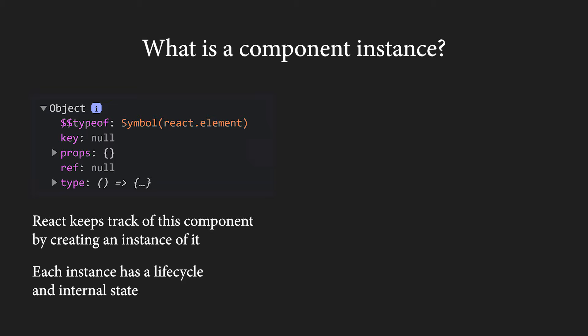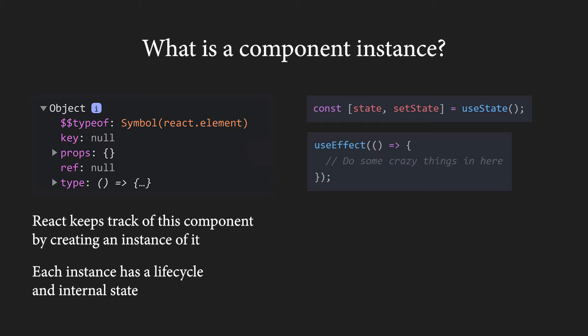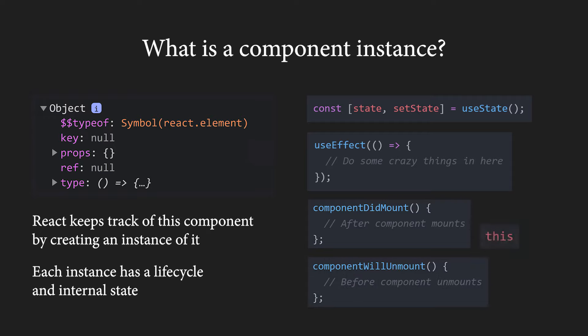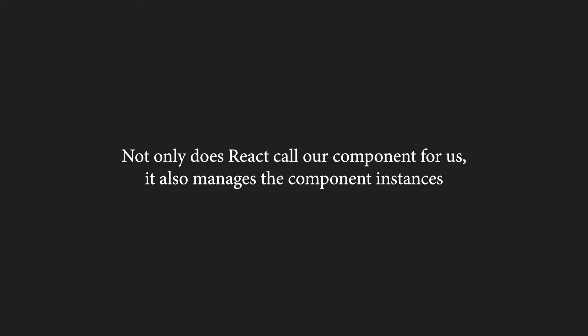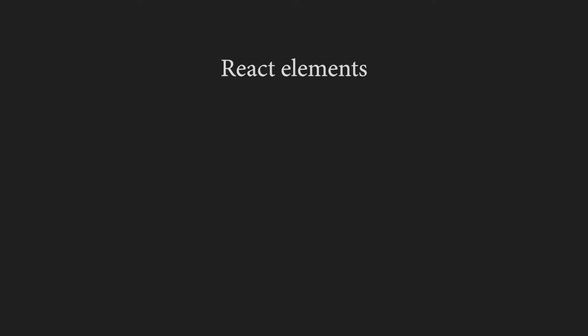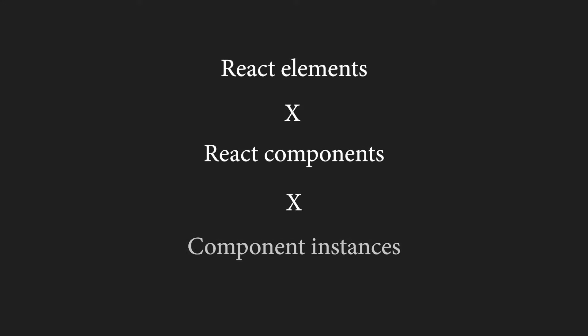In functional components, we can access the state and the lifecycle using React hooks, and in class components, we make use of the predefined methods and the this keyword, which refers to the individual component instance. The same way React calls our components, it also manages our instances by mounting and unmounting them. So now, we should have a pretty good knowledge of React elements, components and component instances.